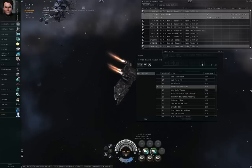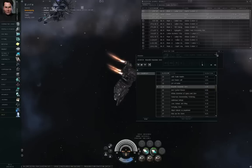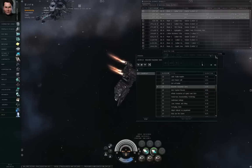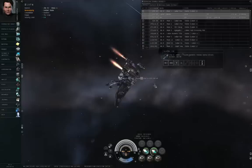Hello, I'm Seamus Donohue of Eve University, and this is an introduction to the directional scanner.